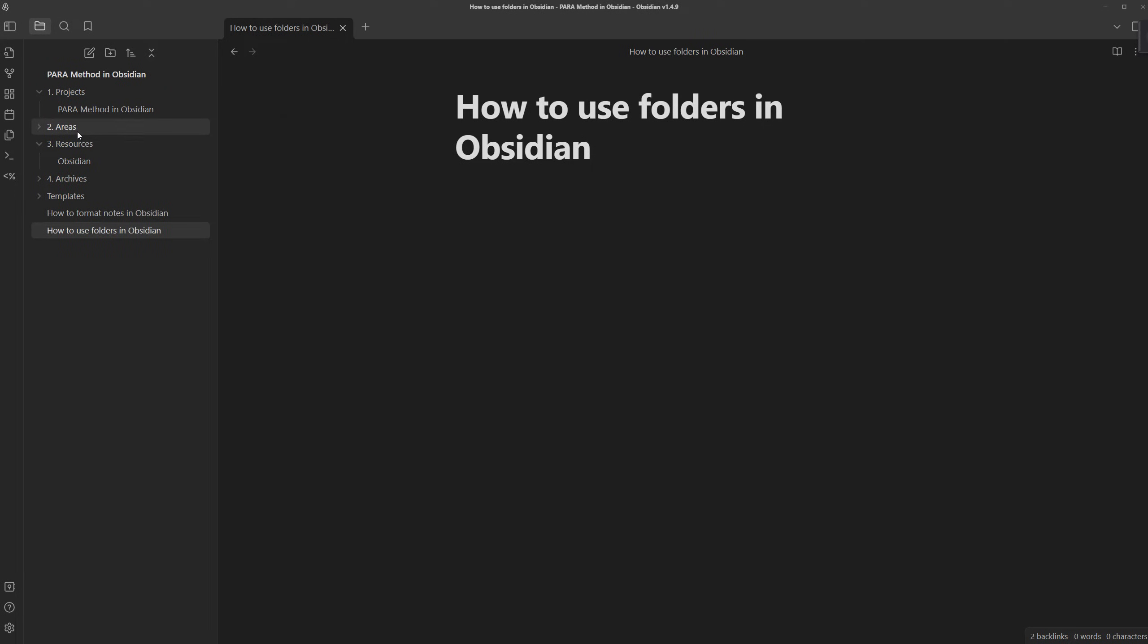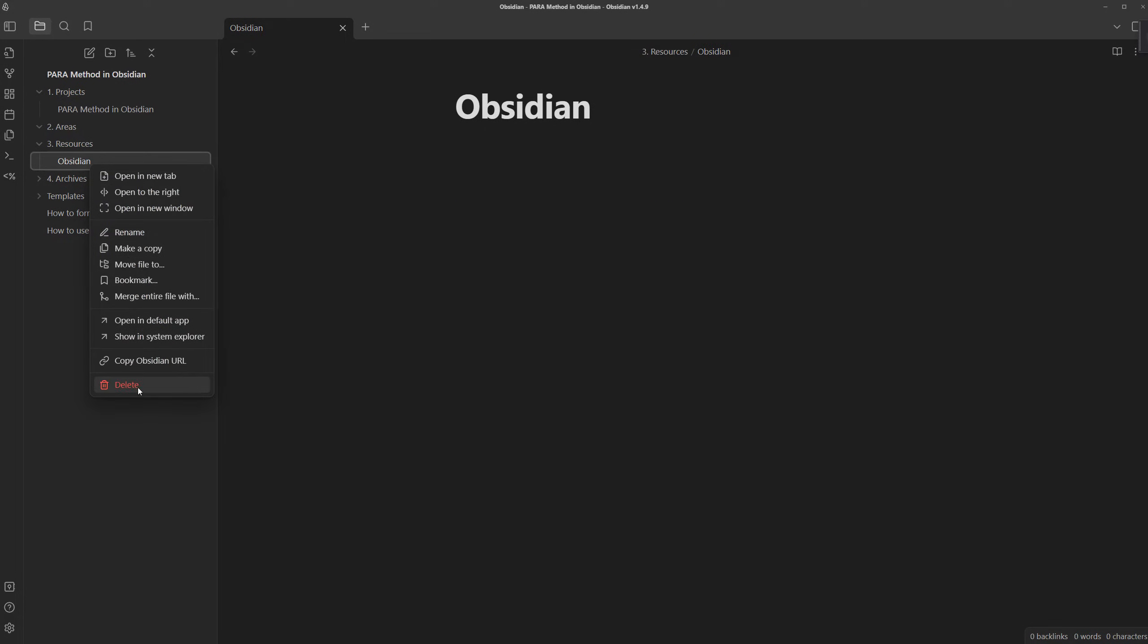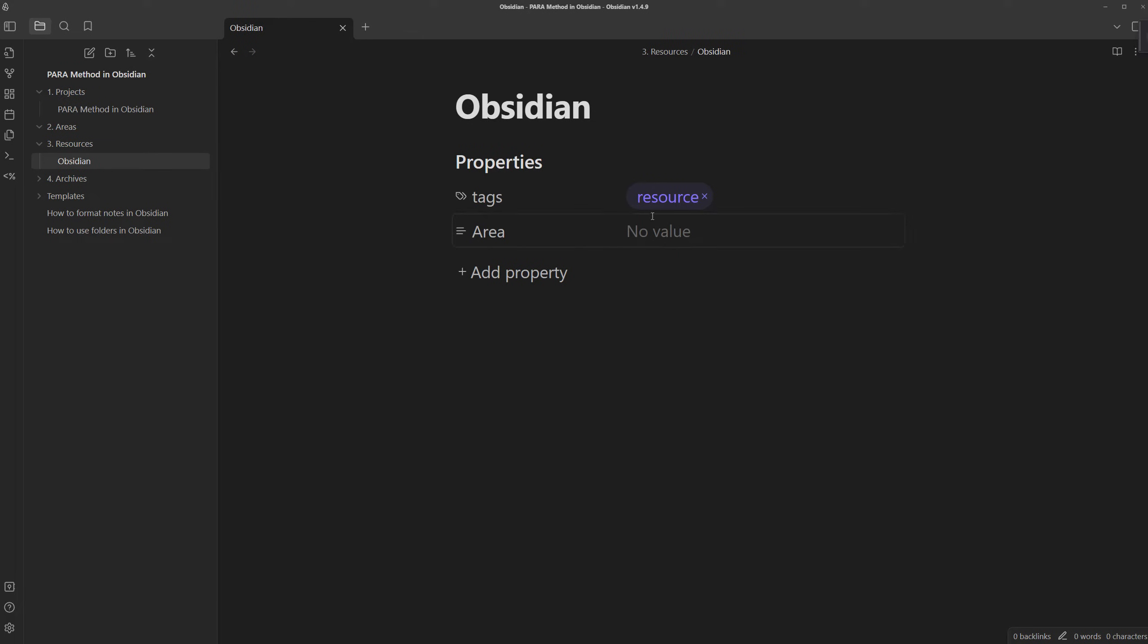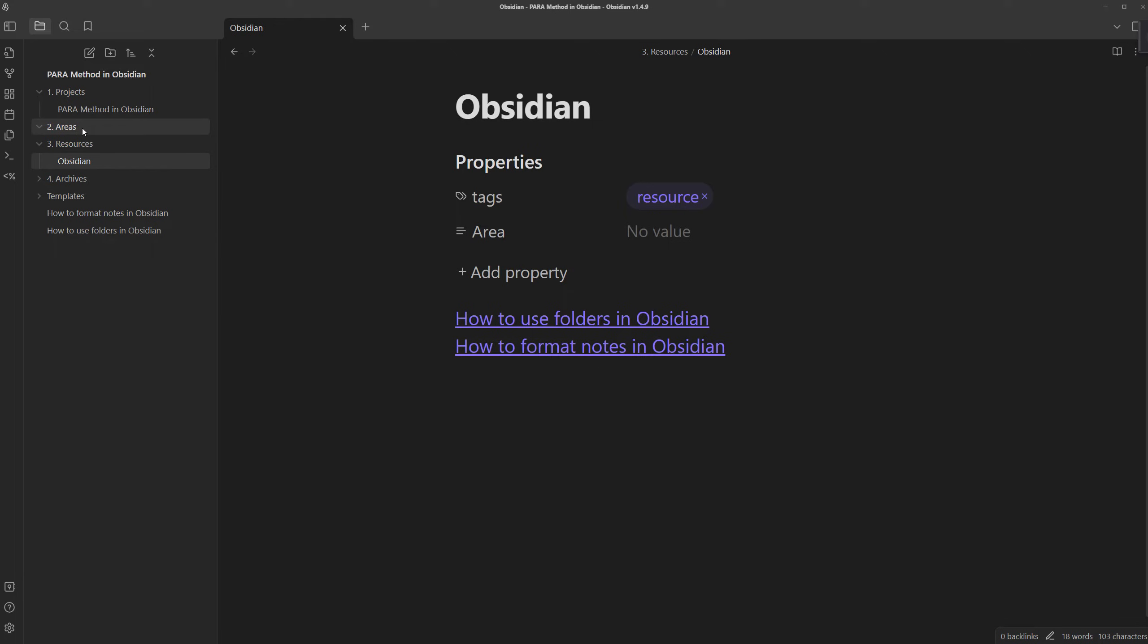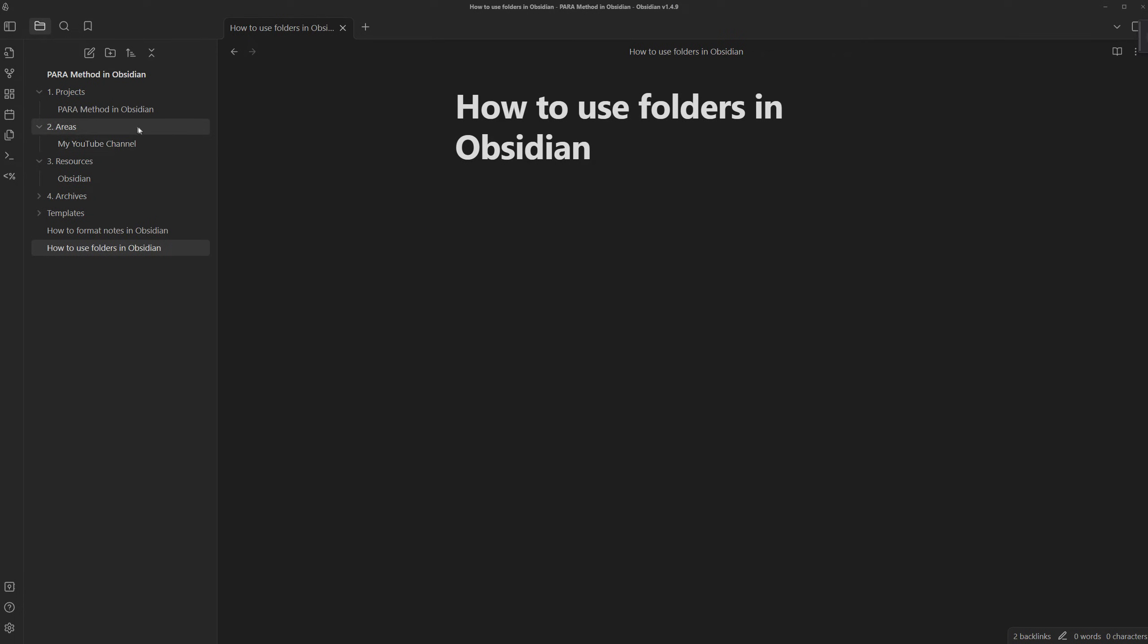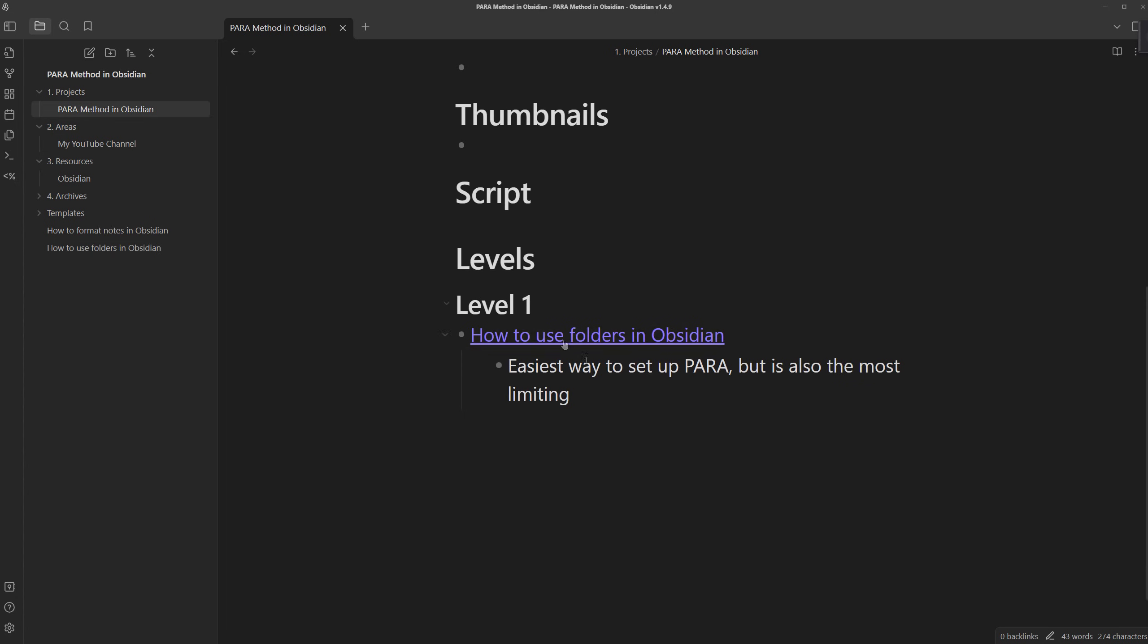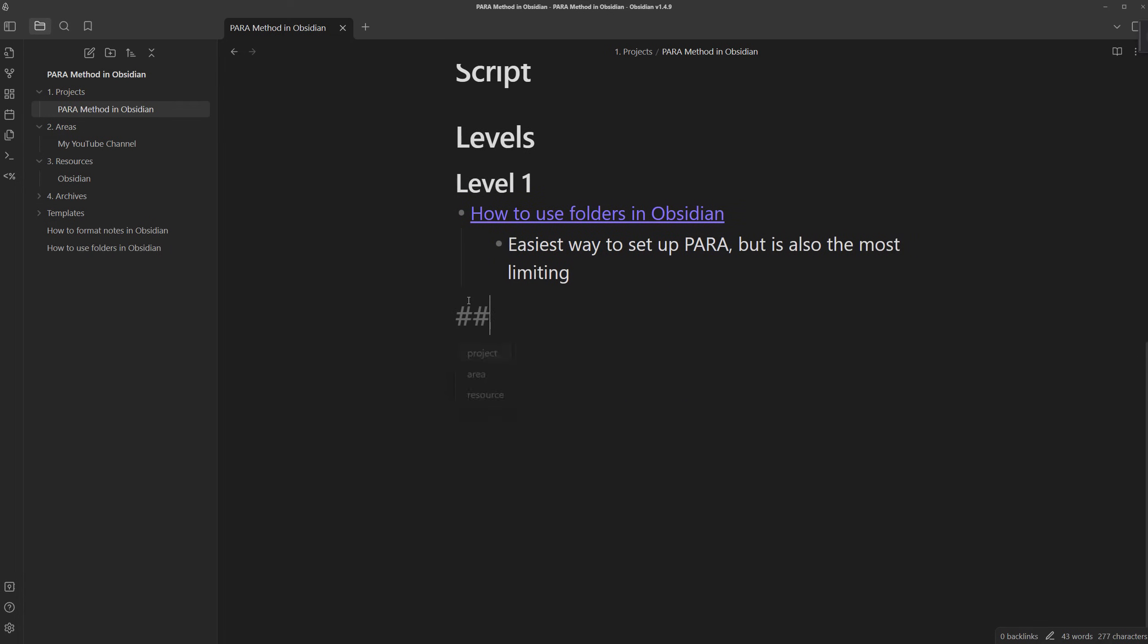For this to work, we'll have to create some areas and resources with our newly created templates. I'm going to just copy the contents here, delete it, and then recreate the Obsidian resource, paste the content, and set the area to my YouTube channel. And for areas, I will create a new note for my YouTube channel. Now, in my project note for pair method in Obsidian...